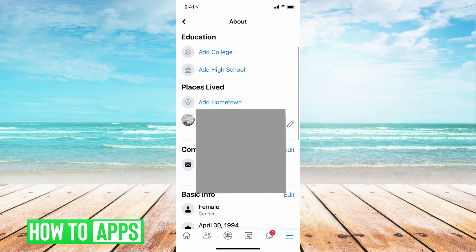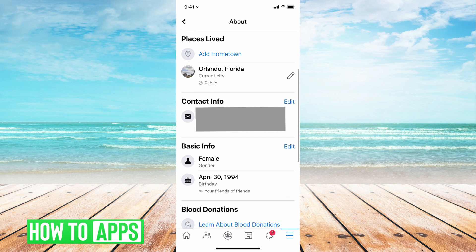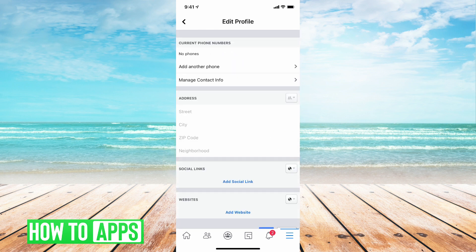Now you're going to want to scroll to contact info and tap on edit. Now you're going to want to go into where it says manage contact info.